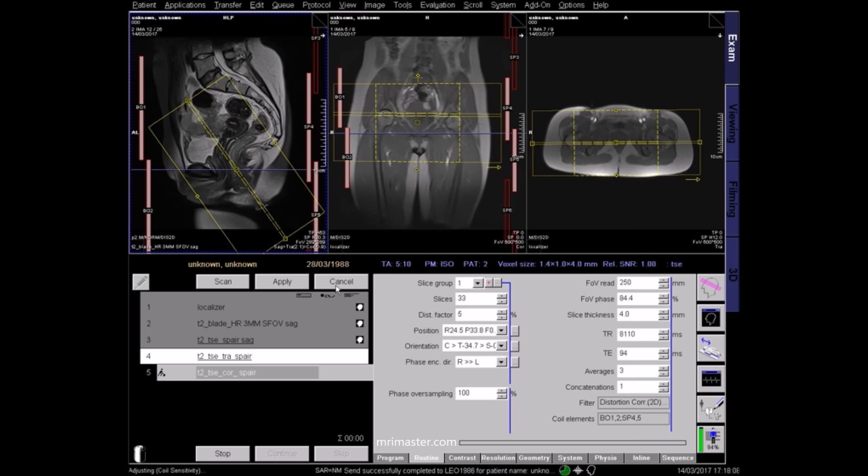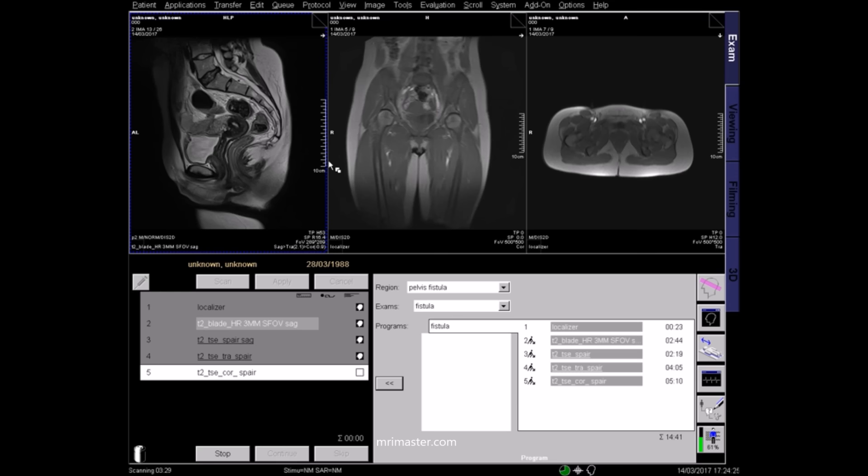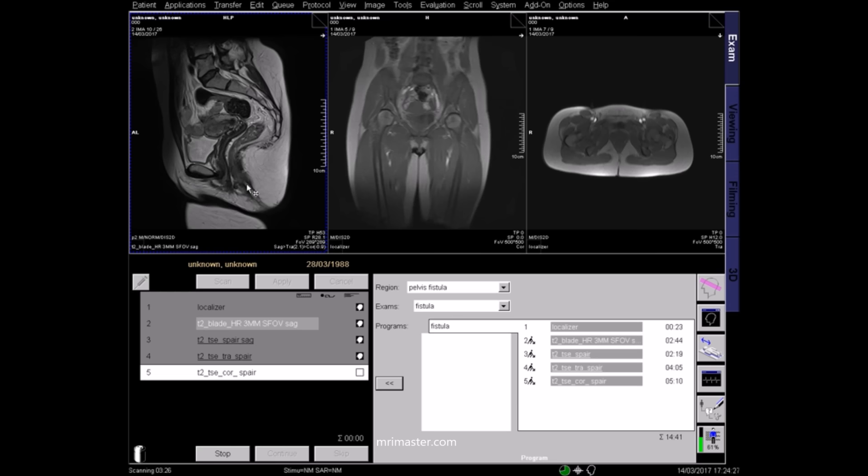Now review your images. This is a T2 sagittal image where fluids and fat appear bright. This particular study clearly visualises the perianal fistula, beginning from the anal canal and tracking to the surface of the skin.